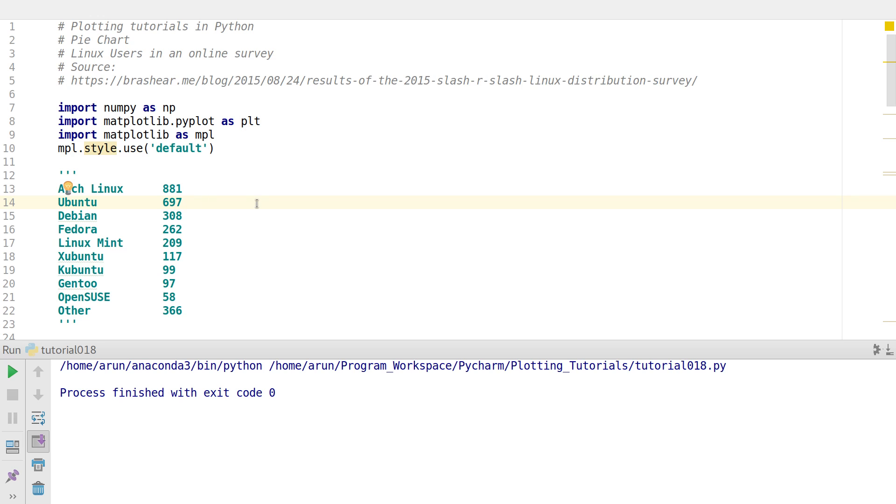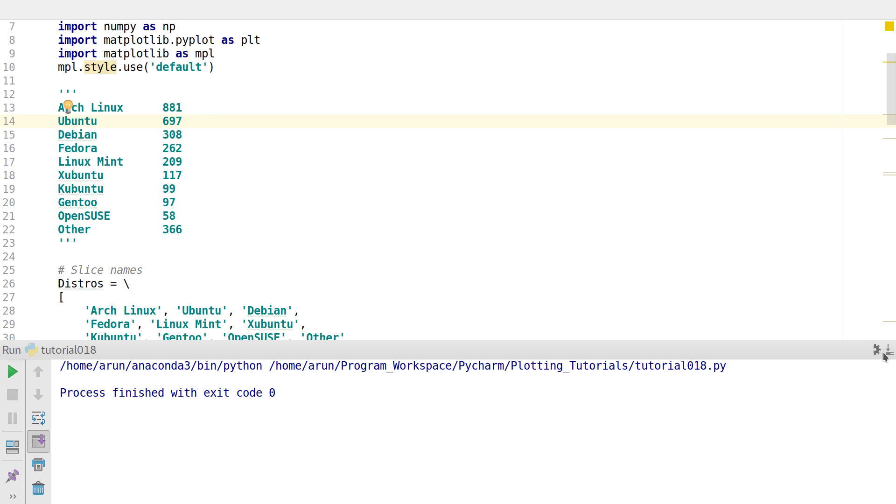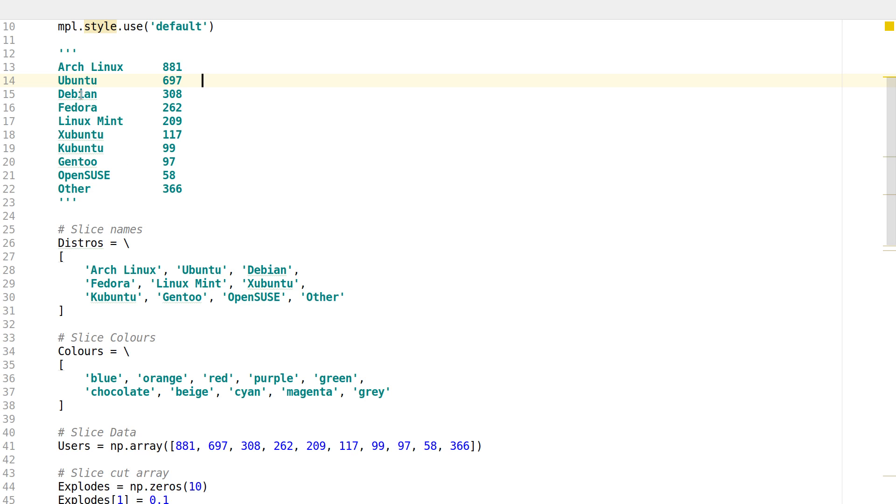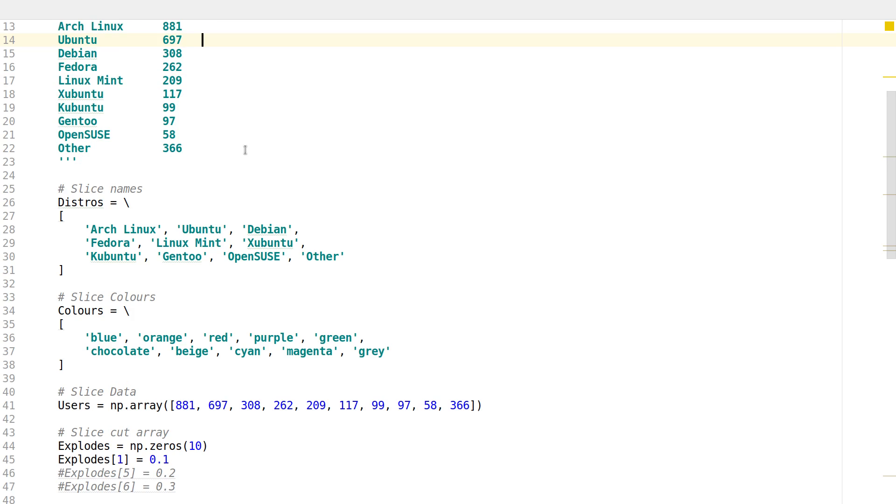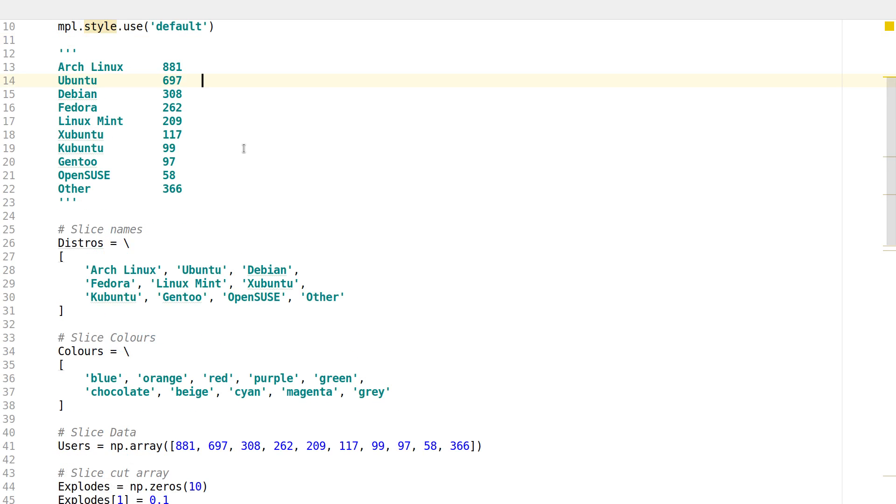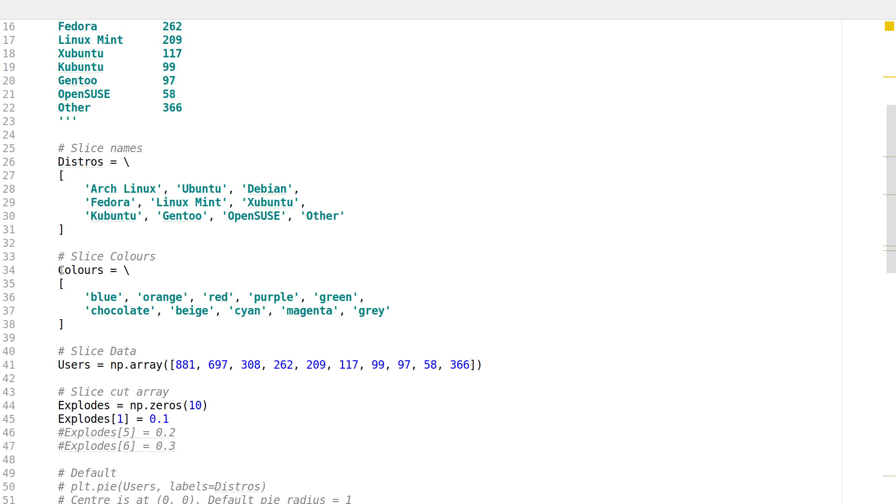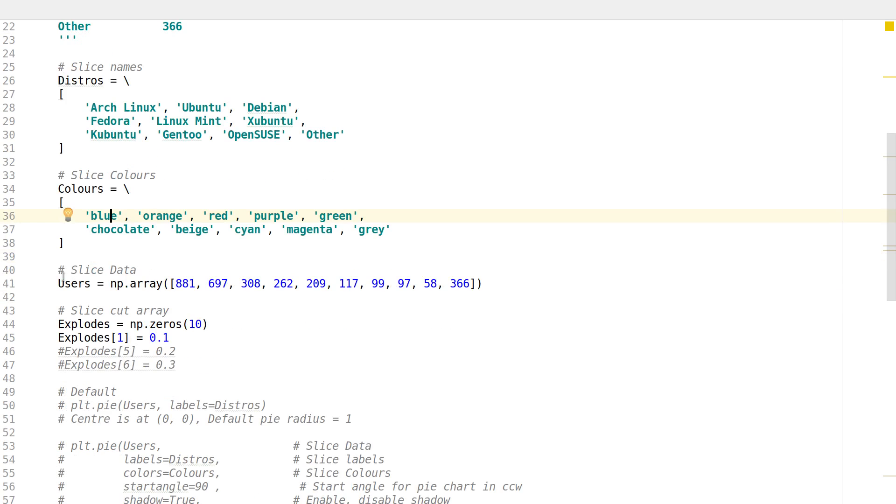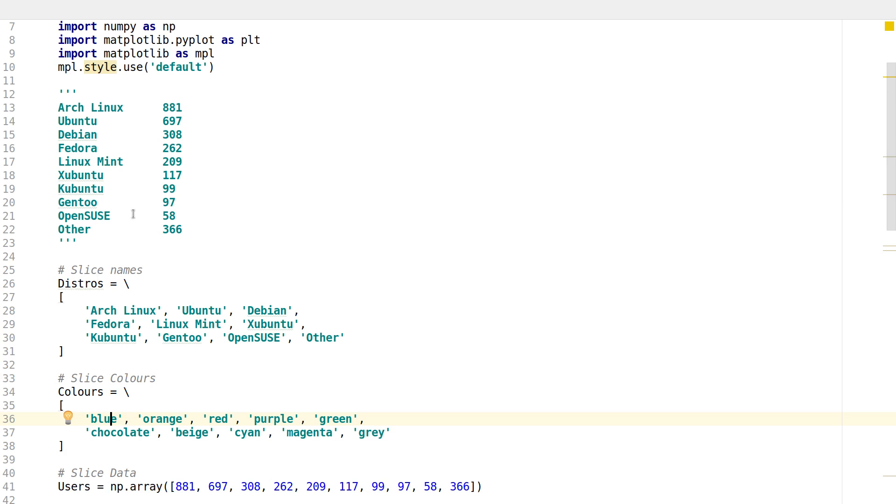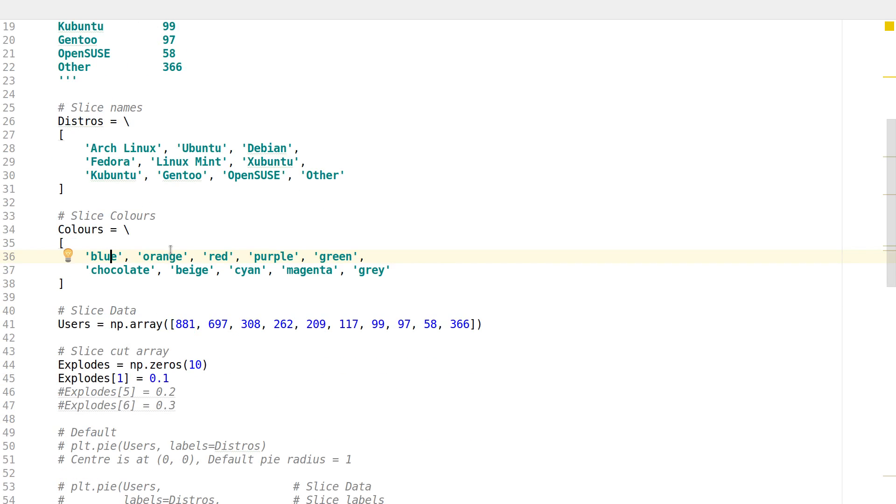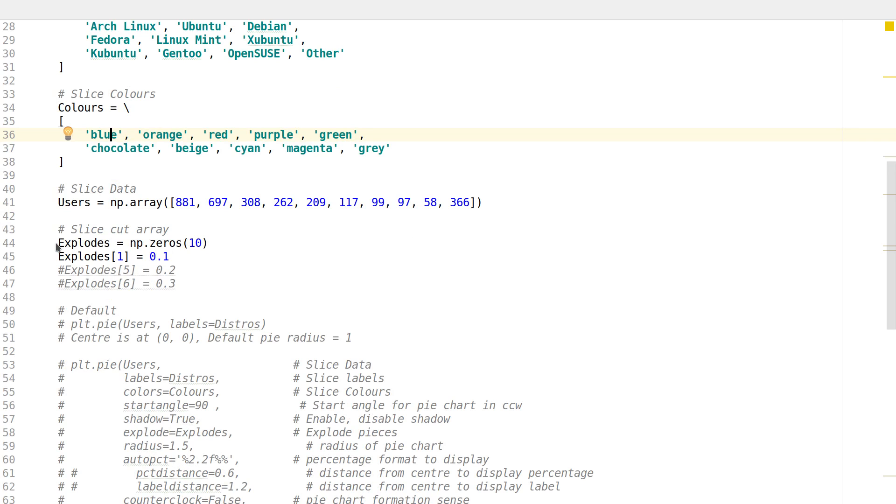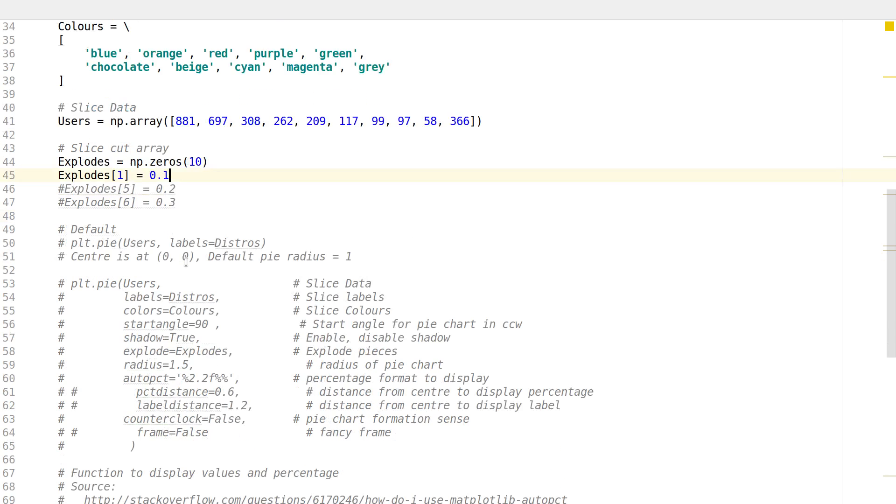Now what I have done here is I have just taken up this particular data and then just mentioned this in comments. To draw a pie chart you need slices and we need some slice names. So I have created this list over here having all the slice names, and then over here I have defined some slice colors, the colors correspond to each slice. And then I have created the data, and then I have created this explicit slice cut array which we will use in some time.